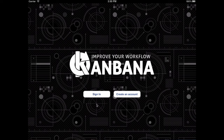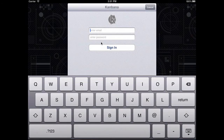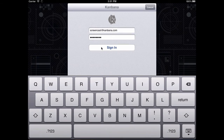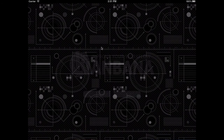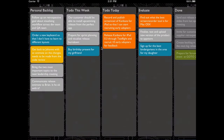Hello and welcome to this short tour of CanBanner for iPad. First of all, you sign in, and then your board is loaded.